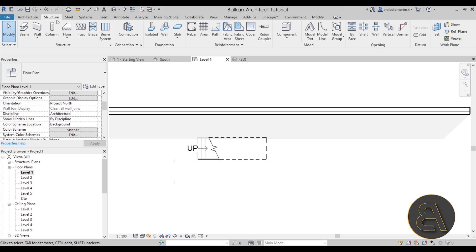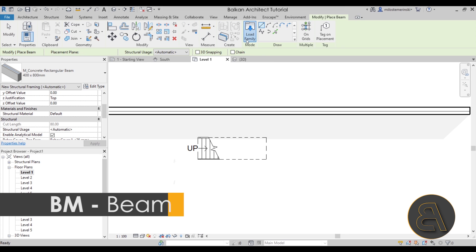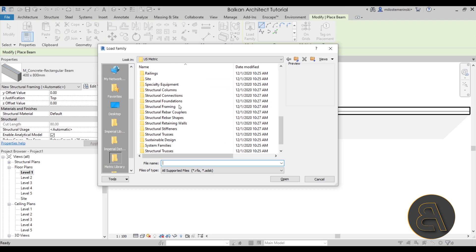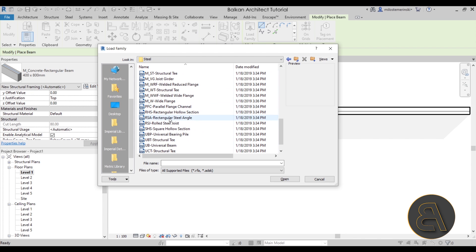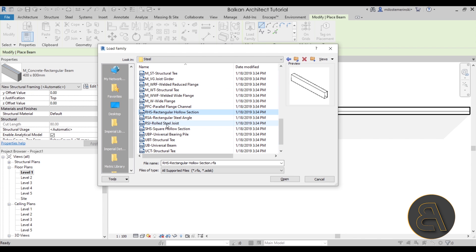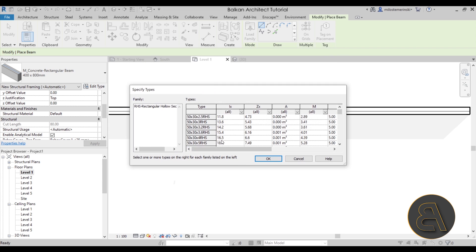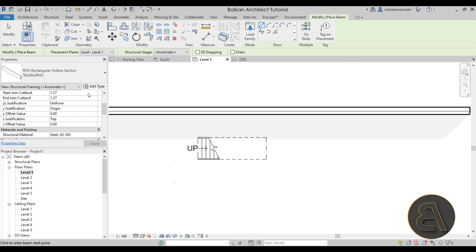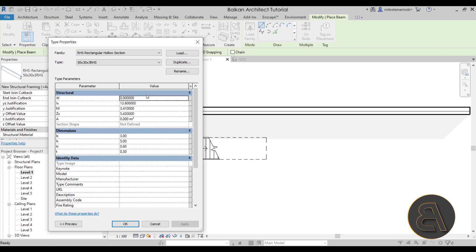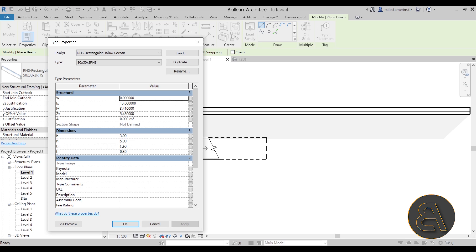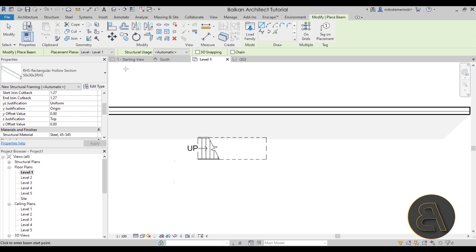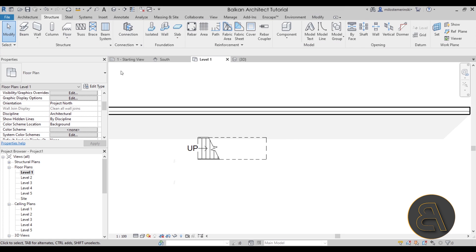Go to Structure, then Beam, and load in a beam family. Go to Load Family, scroll down to Structural Framing, hit Open, then Steel, and find something like Rectangular HSS. Hit Open. For the size, go with one of the smaller ones and then modify it. Click OK. Go into Edit Type — this is actually quite workable. Instead of using individual beams, use a Beam System to create a simple rectangle for the landing housing.